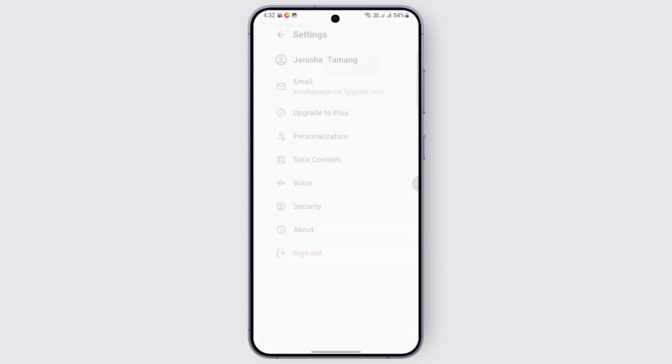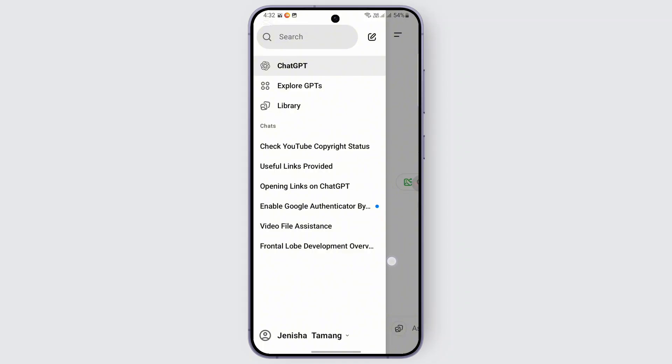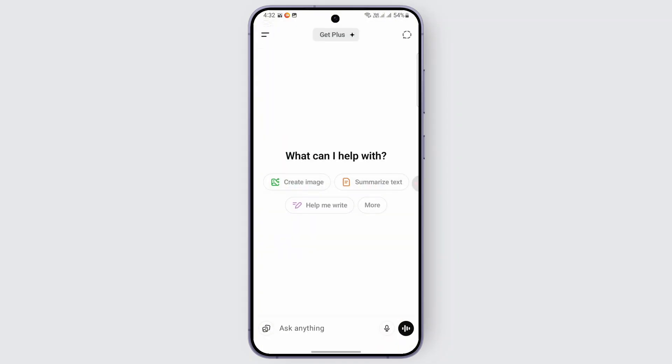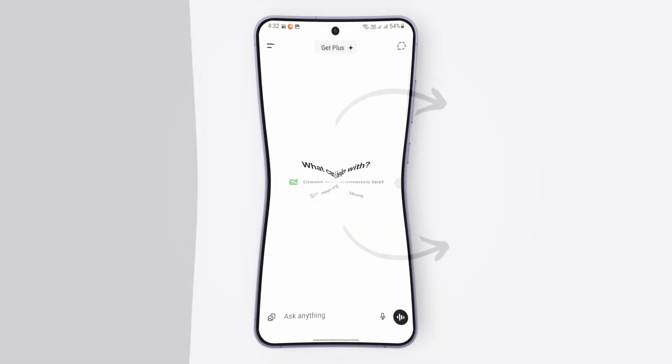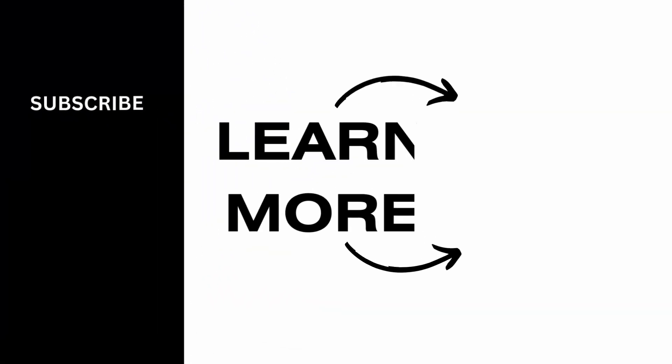That is how you basically turn on voice to voice on ChatGPT. I hope this video was helpful. Give it a thumbs up and subscribe for more tips and tutorials, and we will see you on the next one.